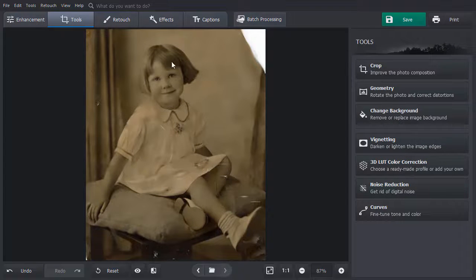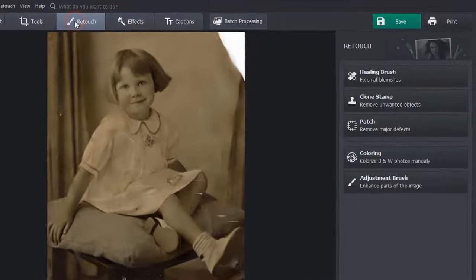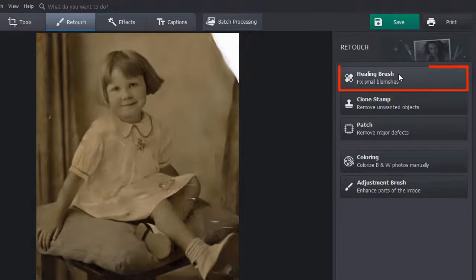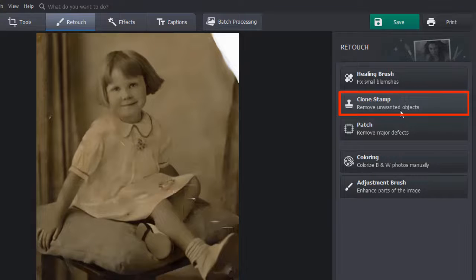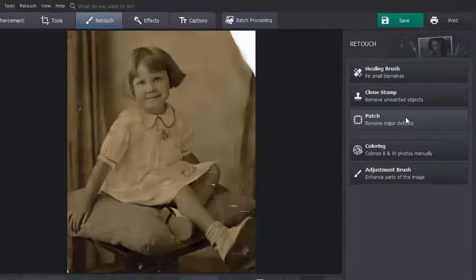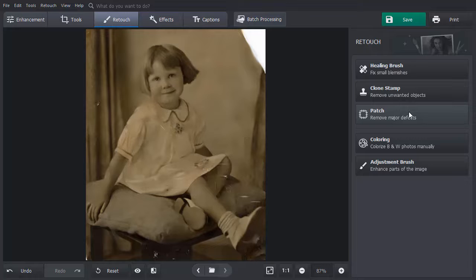Now go to the Retouch tab. Here you'll see three tools that you can use: The Healing Brush, the Clone Stamp, and the Patch. The choice depends on the size of the area that you need to restore.